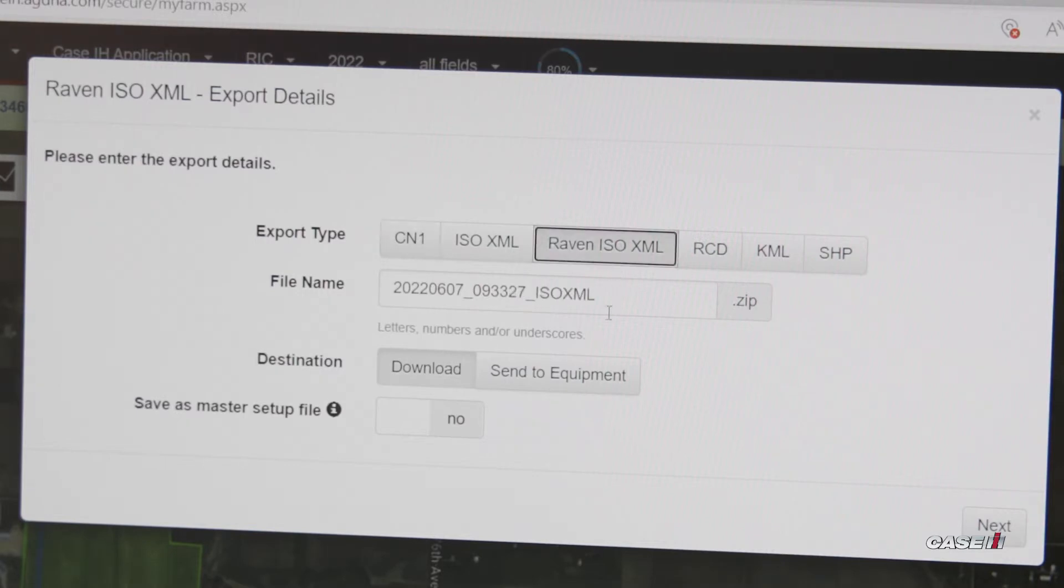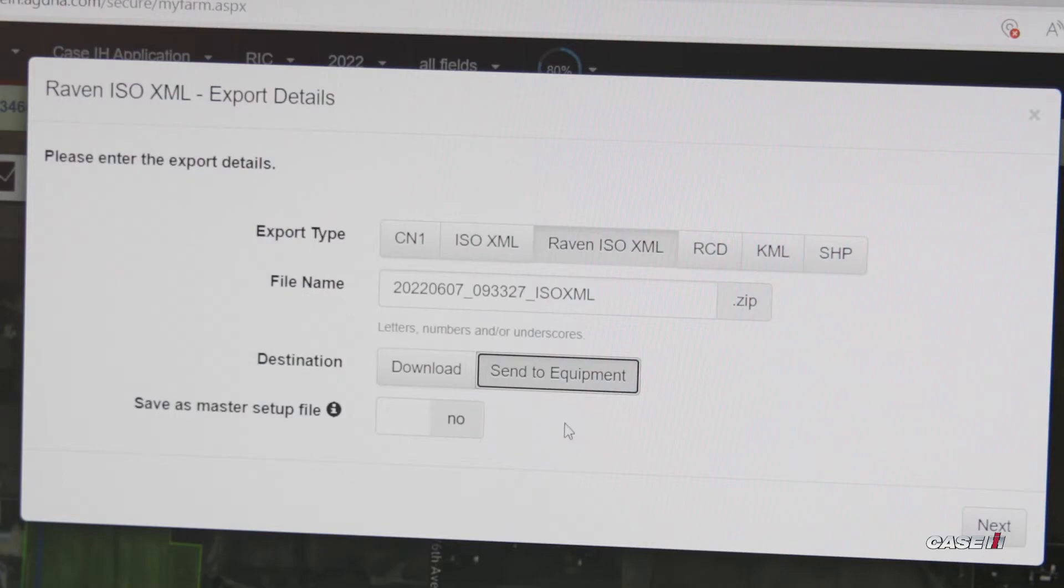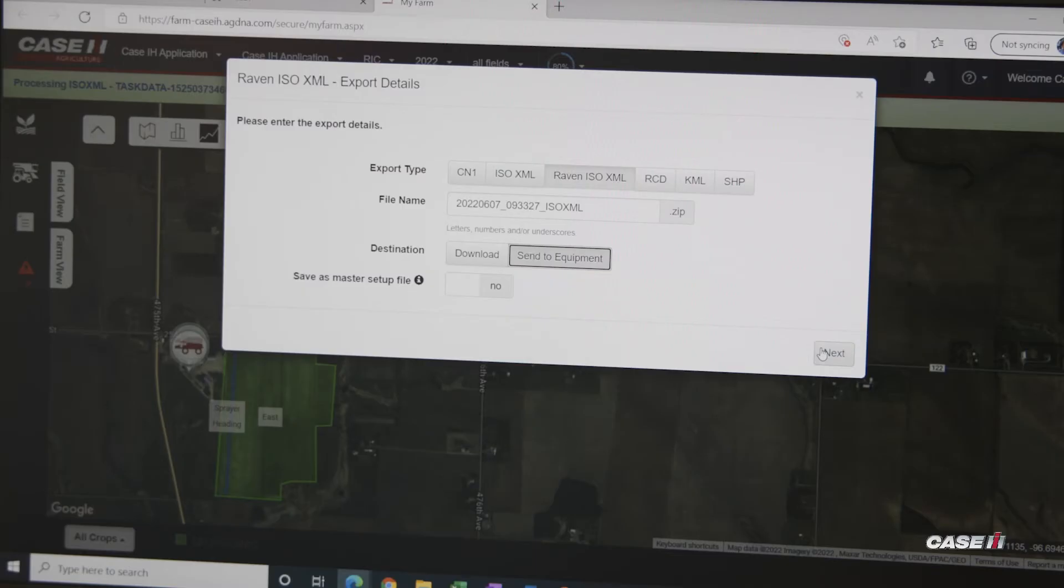Once we click that, it's going to set it so it's the correct file format, and for our destination we are going to select send to equipment because we have already connected our implements to Slingshot. This will allow us to send it directly to the monitor and not have to download it onto a thumb drive to bring it out to the monitor first. Then we can click Next.